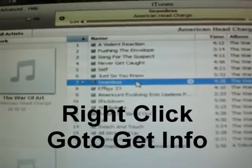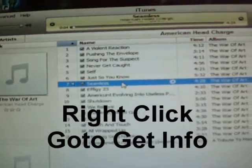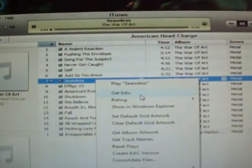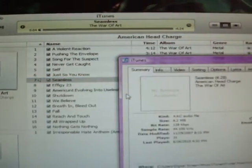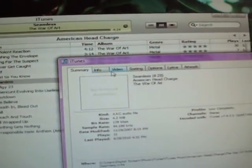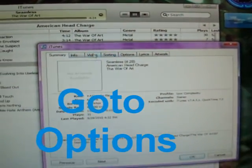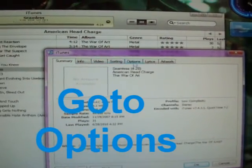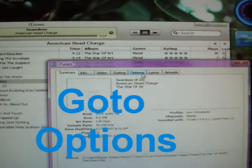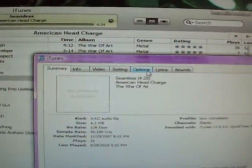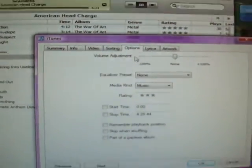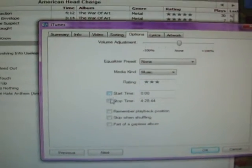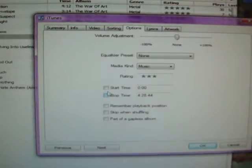Now what you want to do — select a song, right-click, and go to Get Info. Now you'll see some tabs up here in Get Info: Summary, Info, Video, Sorting, Options. Go to Options and click on it. Now here you'll see Start Time and Stop Time. This is the key to it.